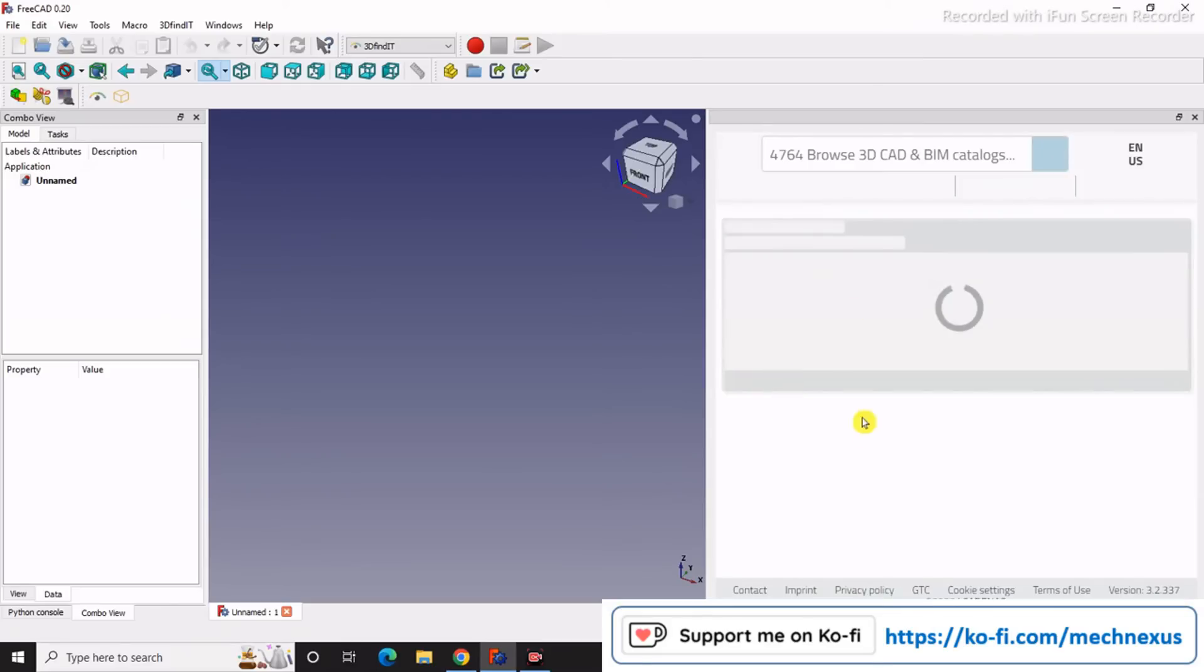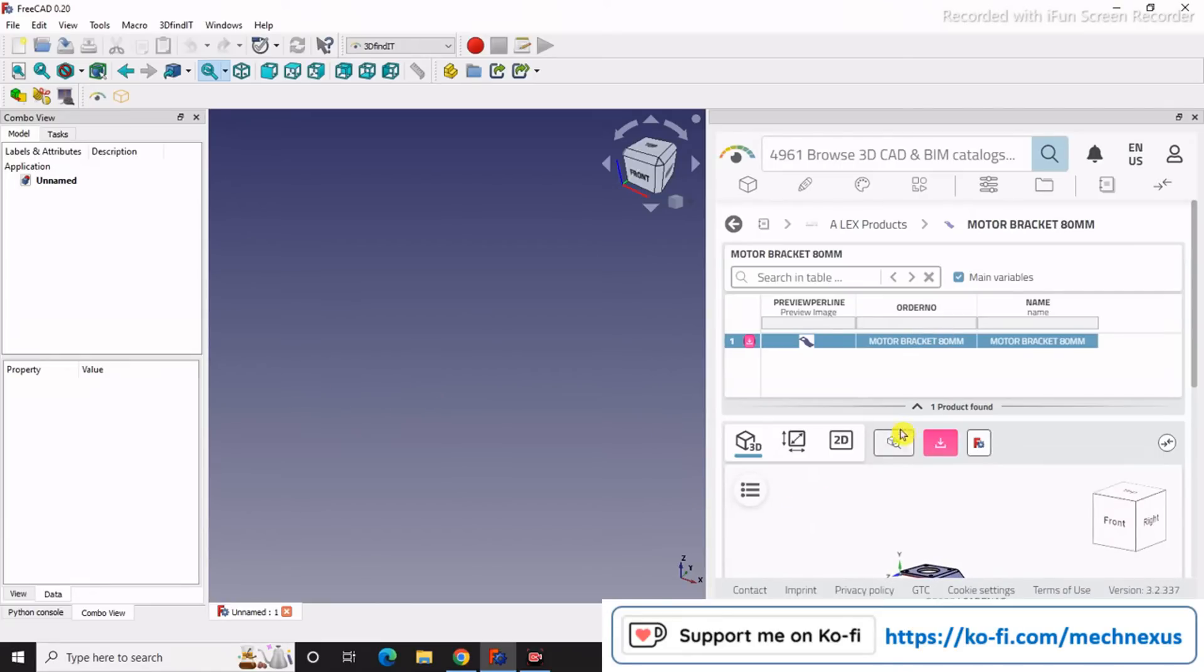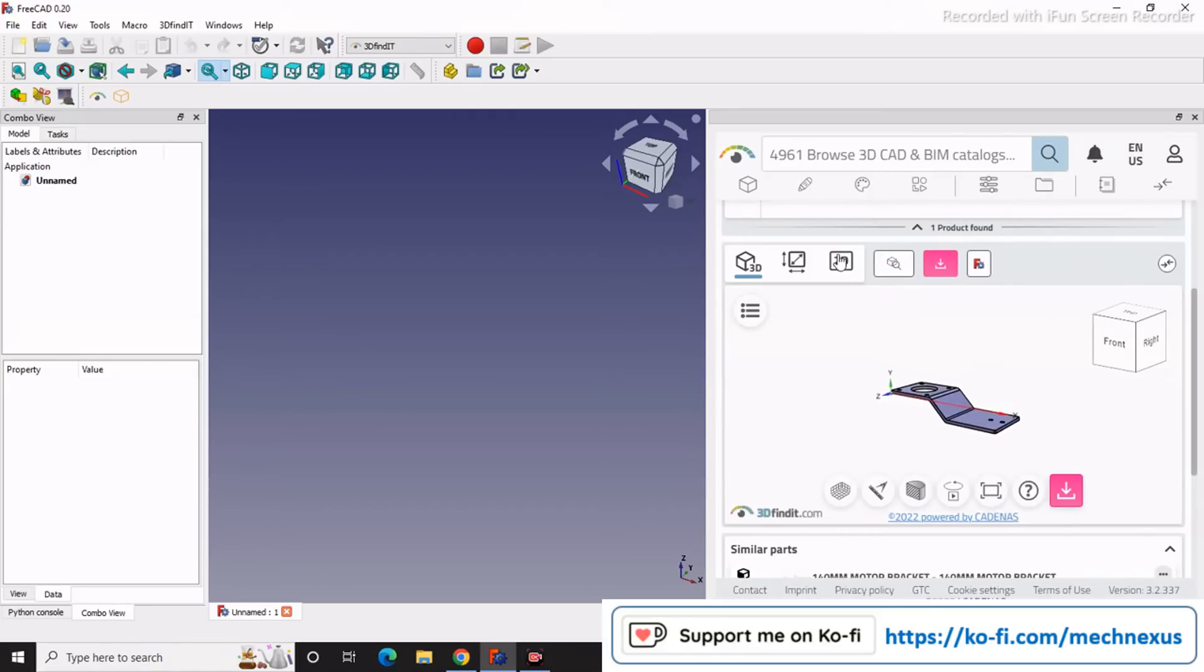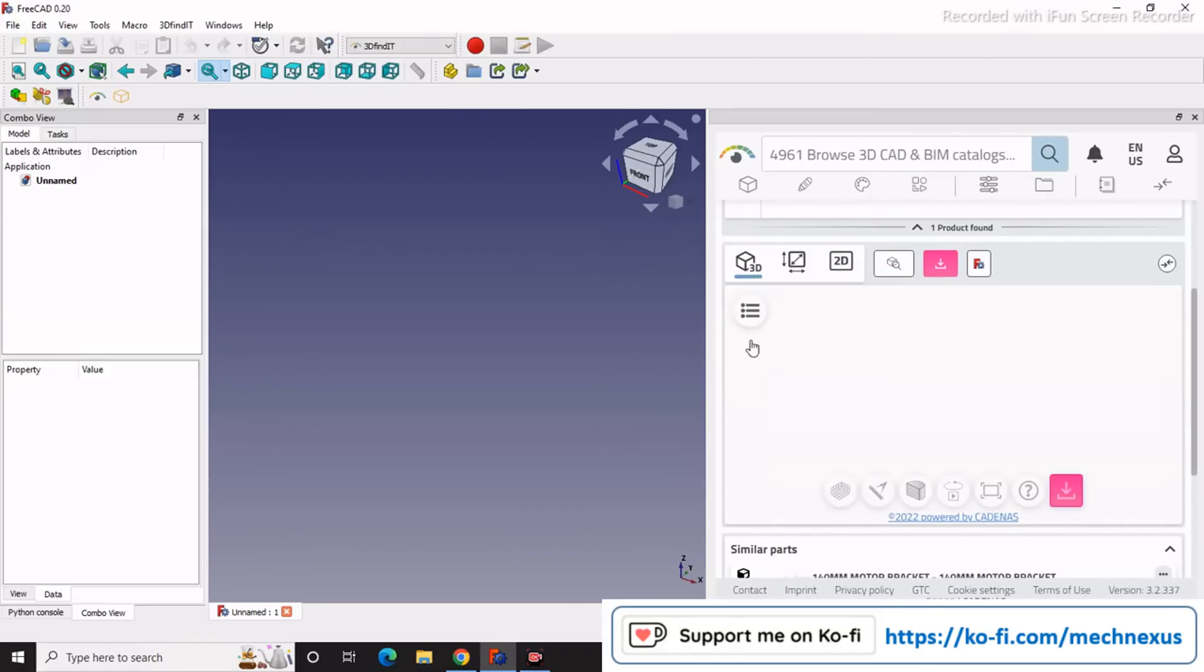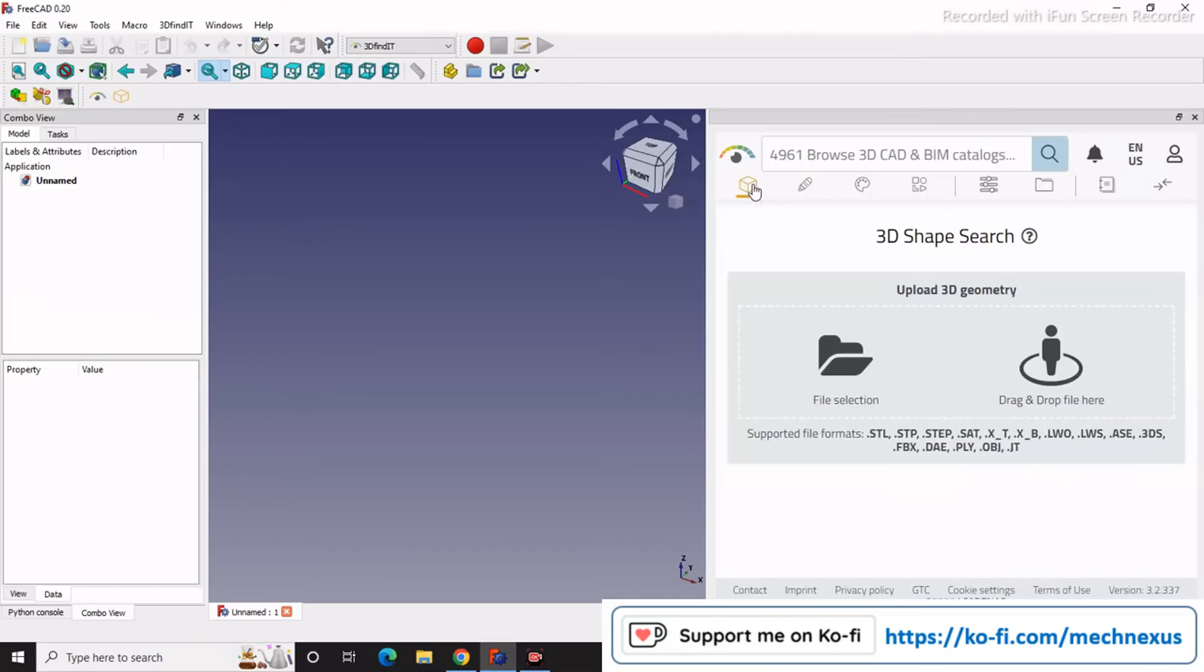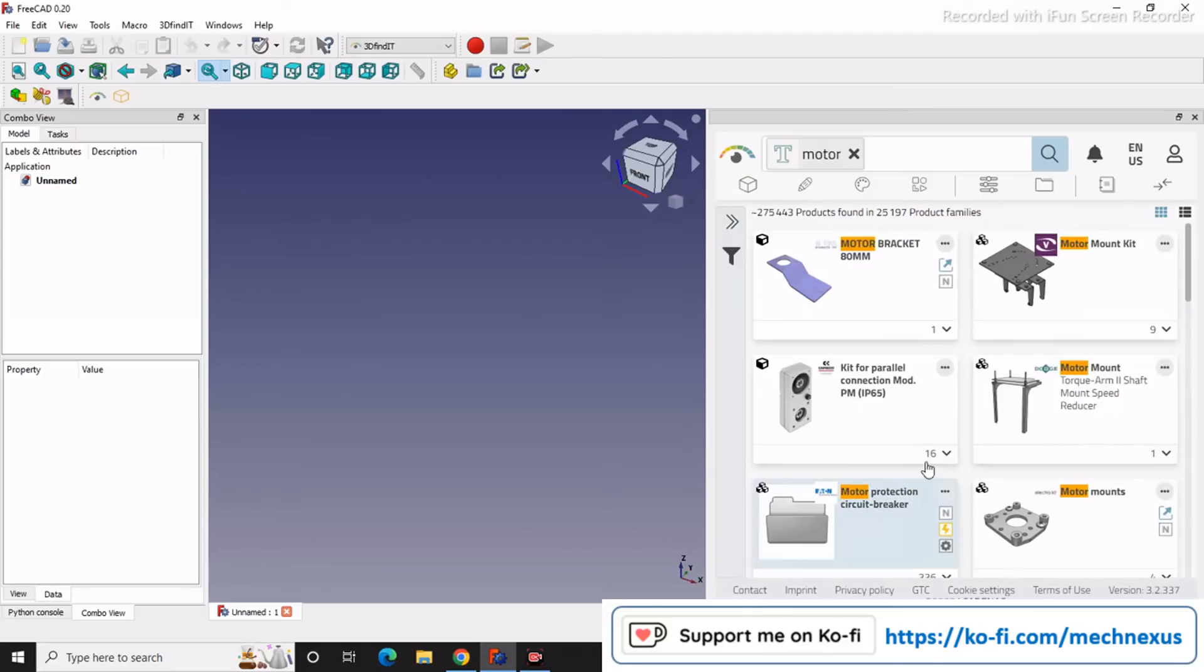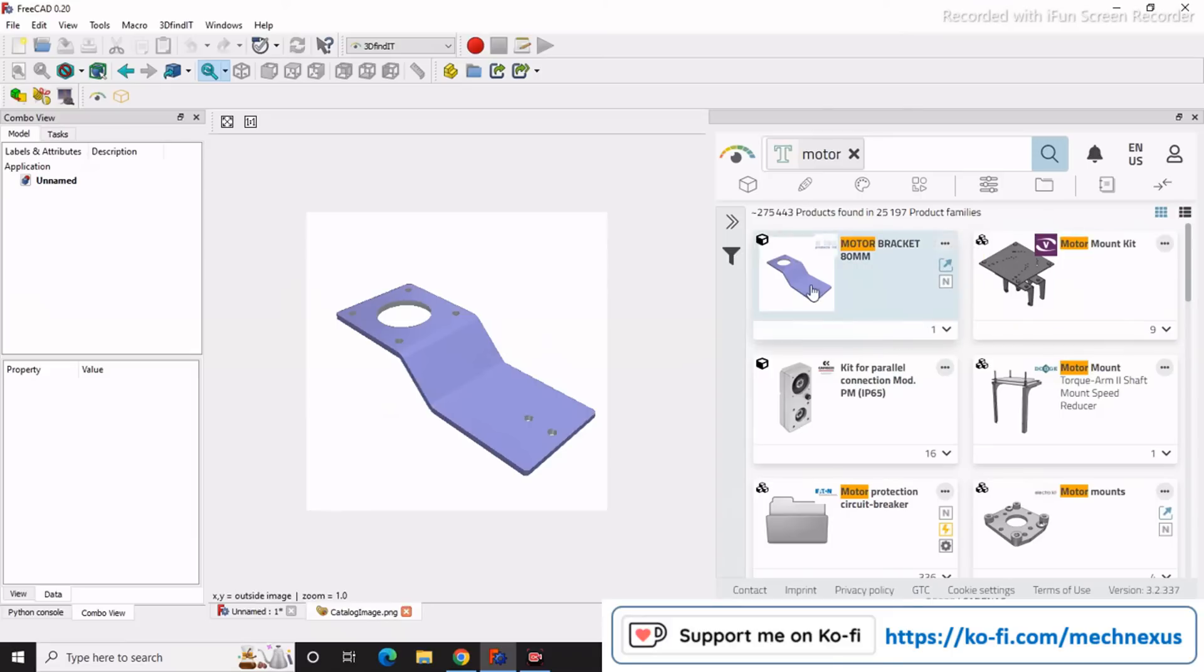Once you download the part, you can easily drag this into your 3D part here. For example, if I search for motor again... this is just JPG, this is just PNG which I have dragged from here, but once you download it...